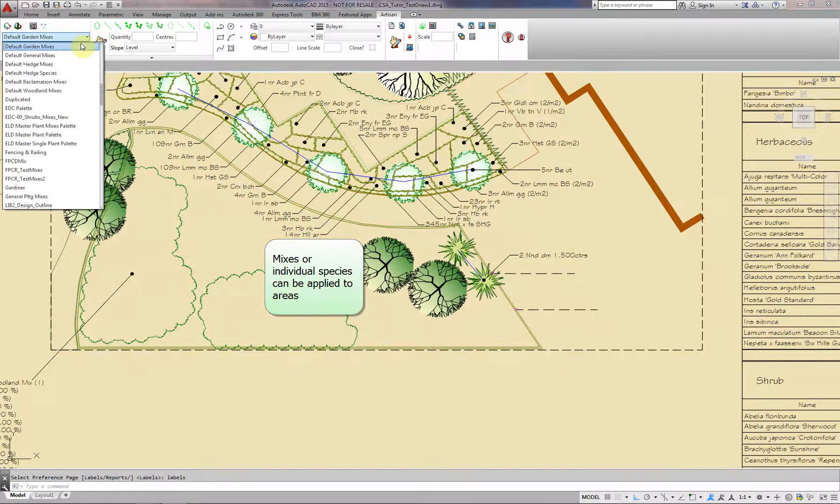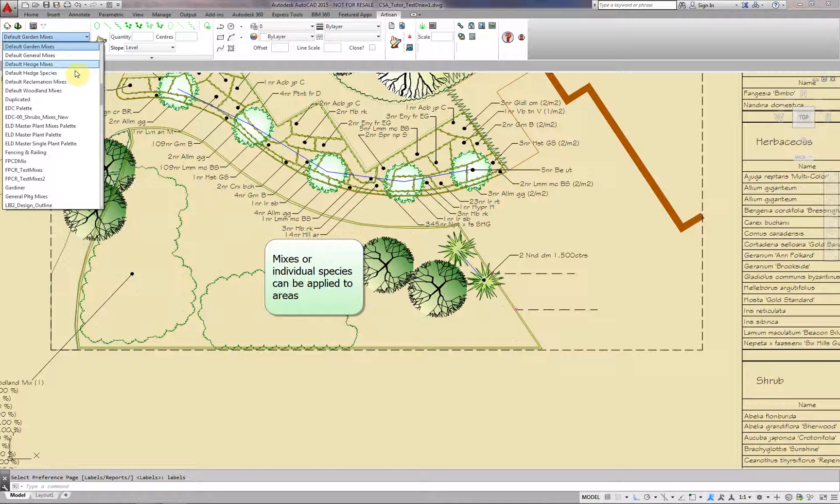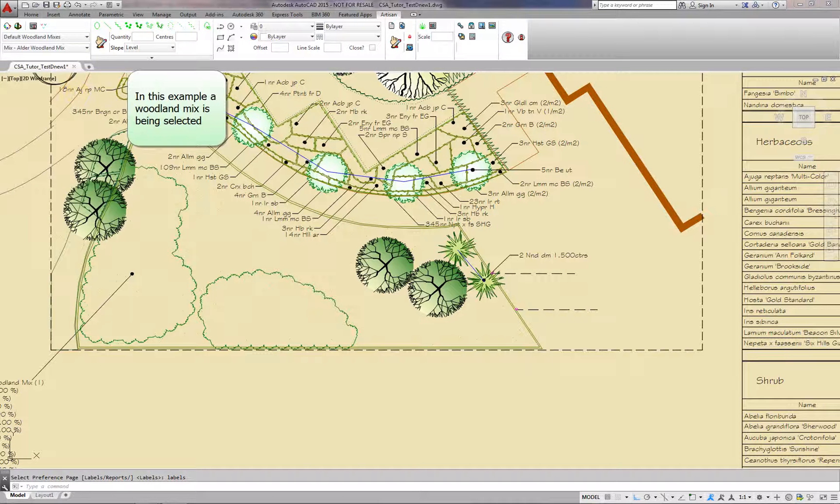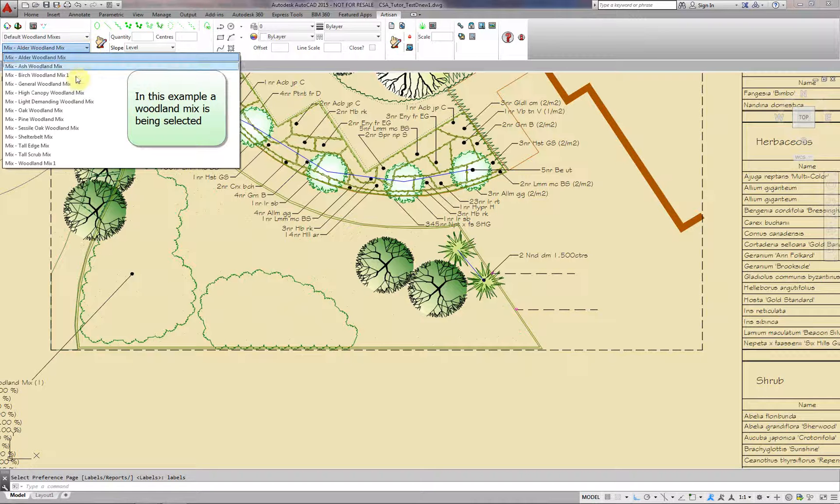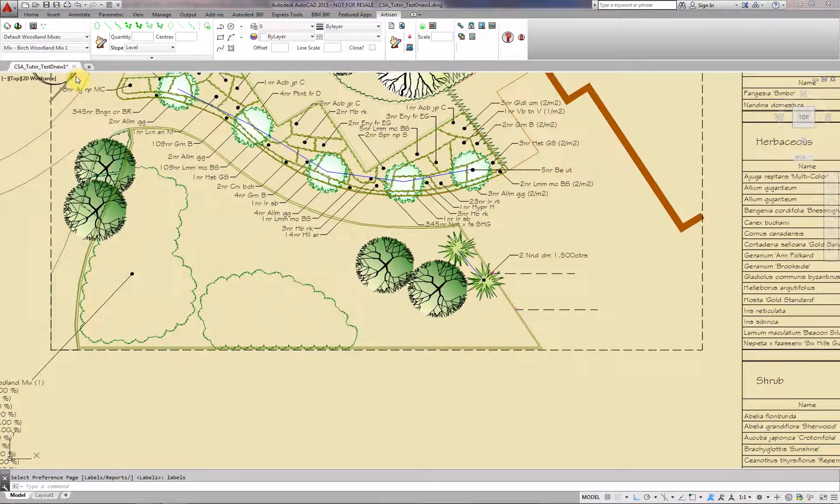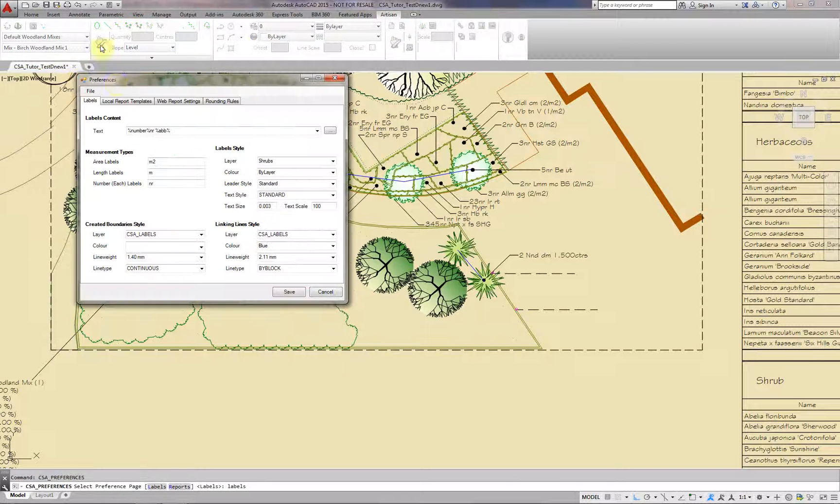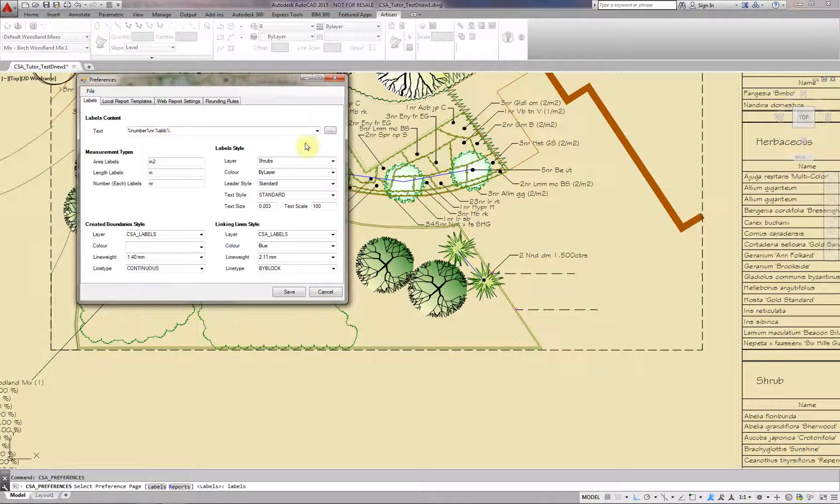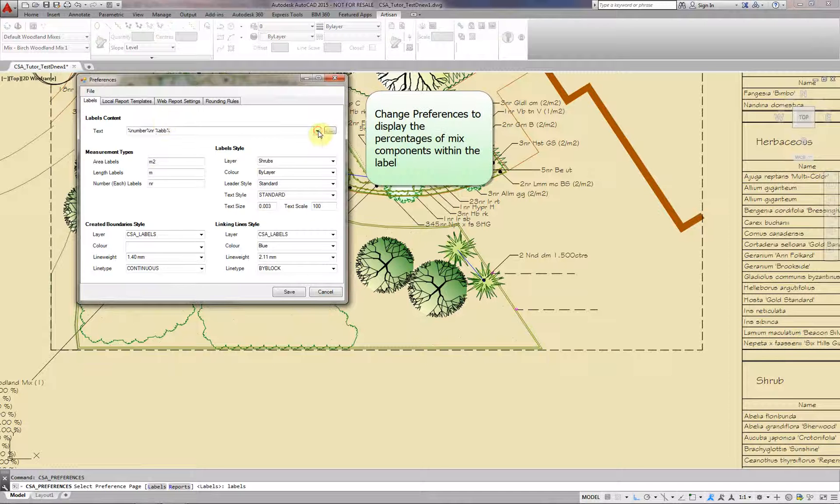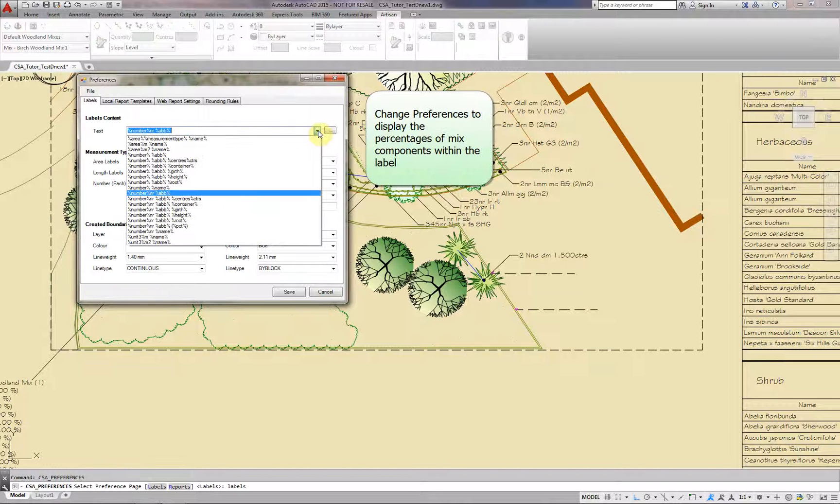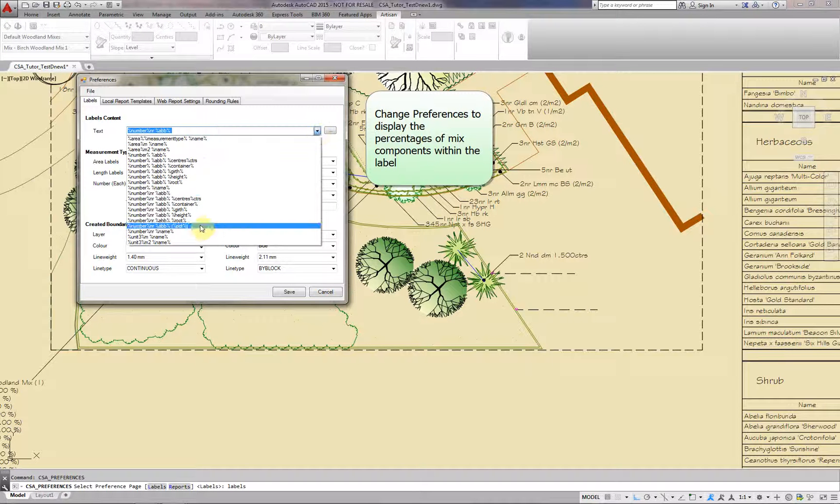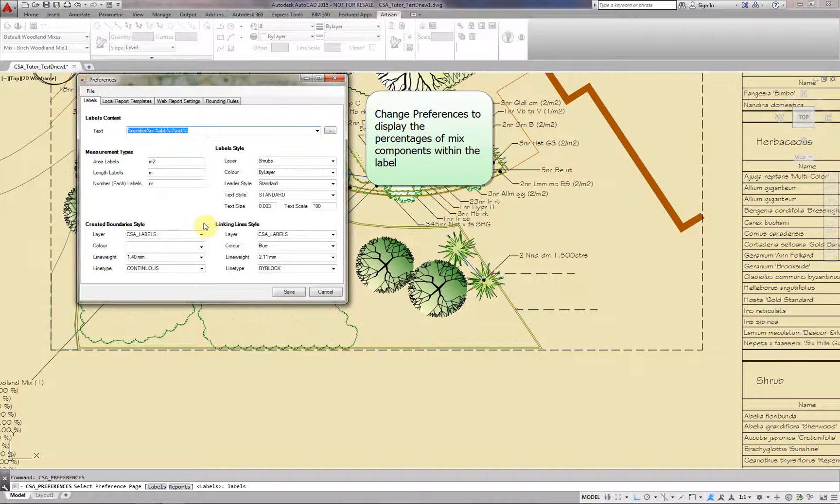Mixes or individual species can be applied to areas. In this example a woodland mix is being selected. Change the preferences to display the percentages of mixed components within the label.